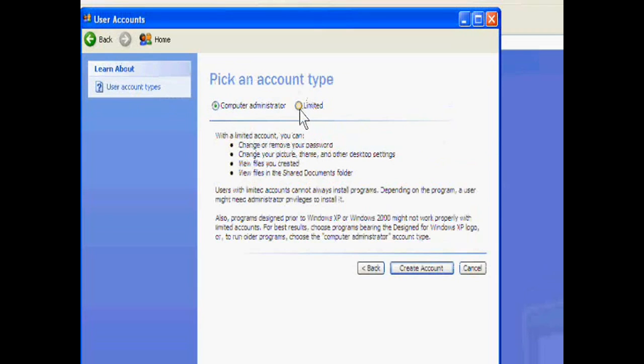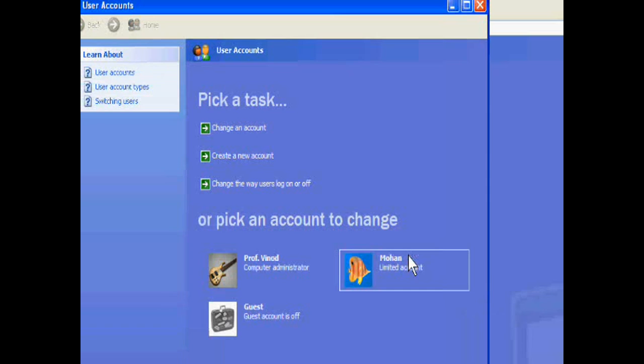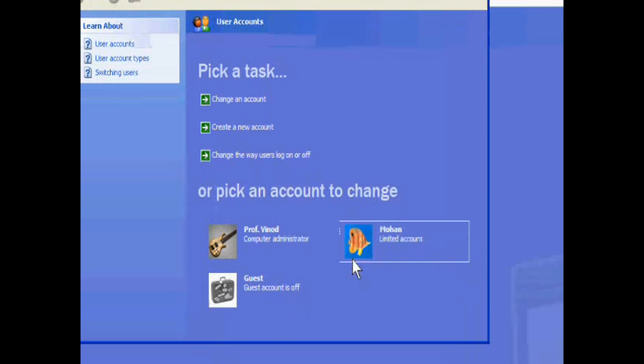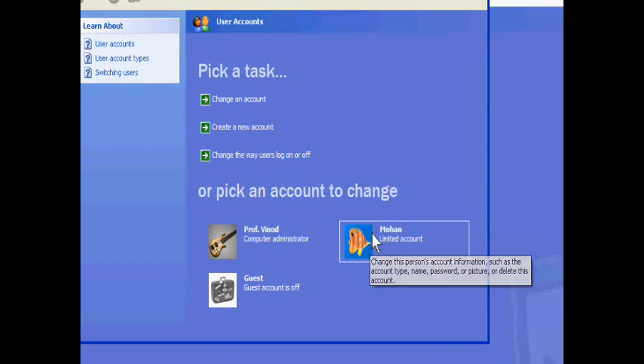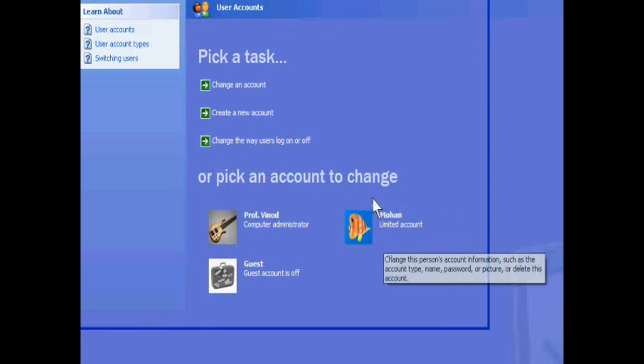You give the limited power. He cannot delete another account. This is a new Mohan account.